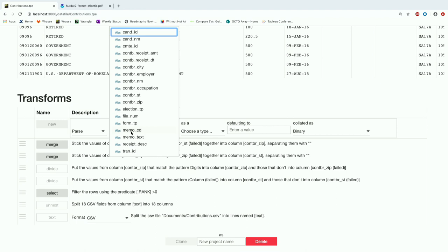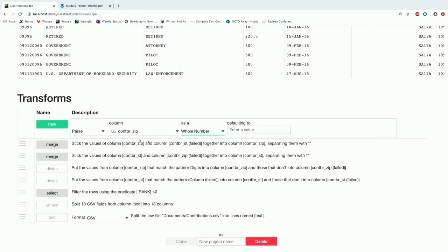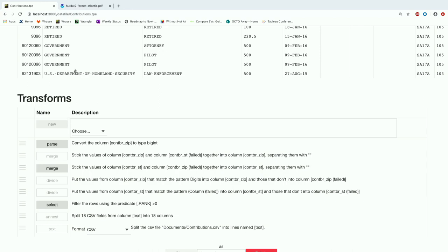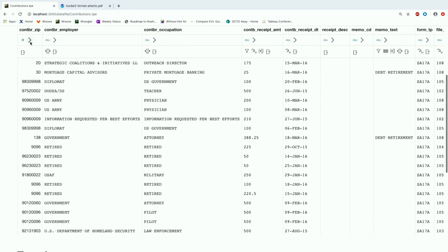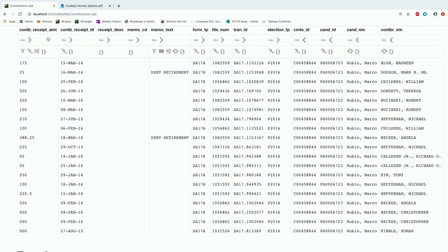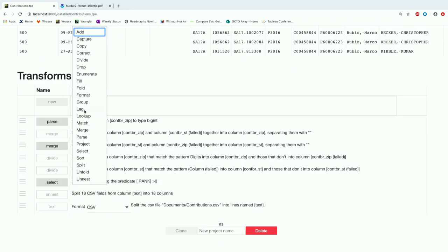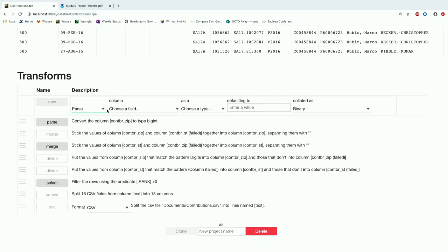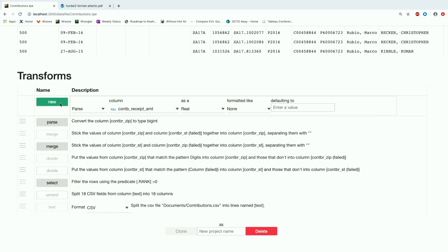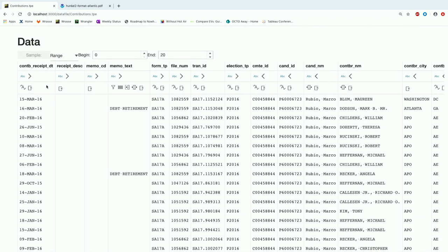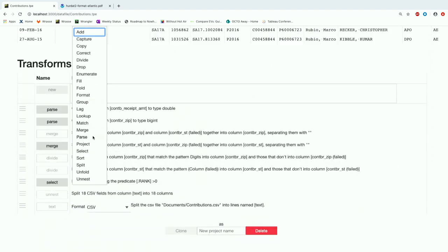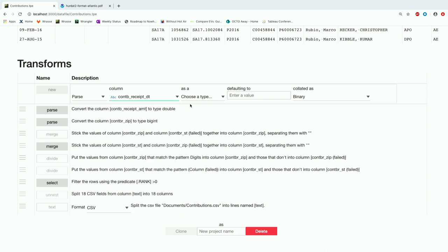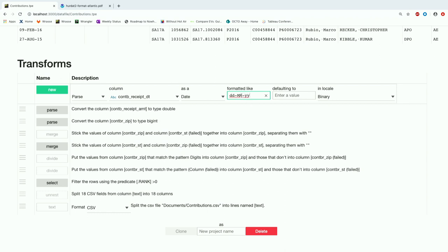The last piece was parsing. We can take the zip codes — they really are whole numbers. Then occupation. Then the money — the important part — we parse the amount. And last of all, dates. There are all these different types of what are called scalars, and this is a date, and you have to know the format for now.